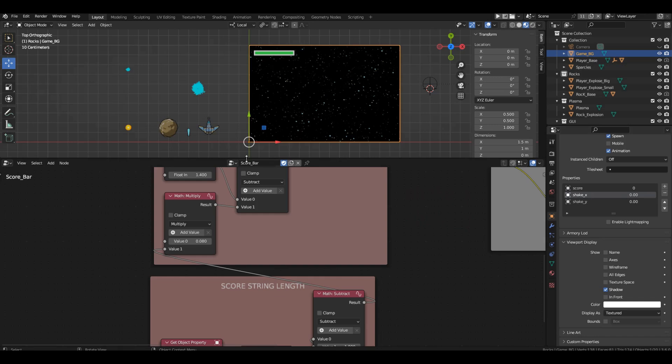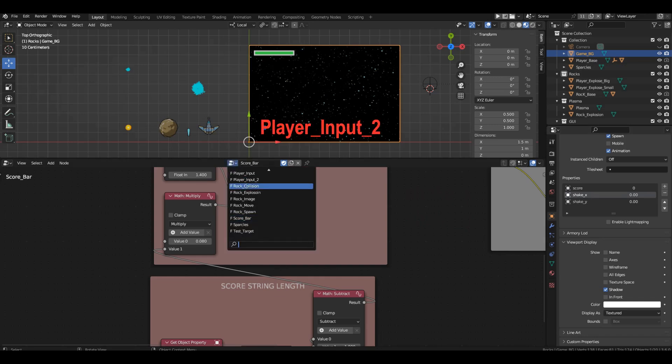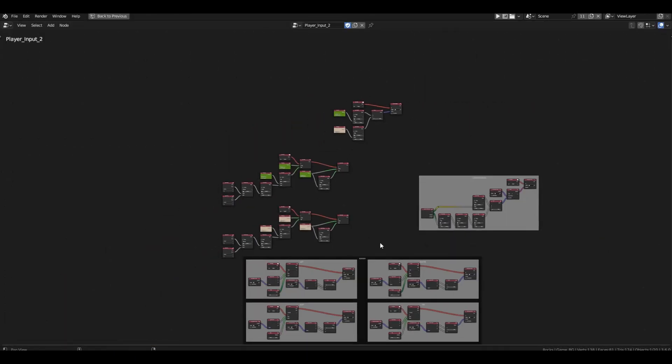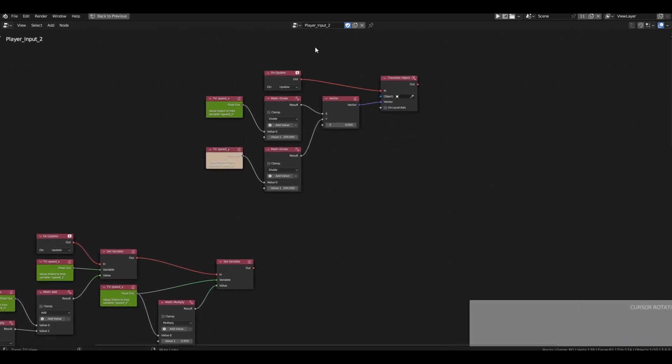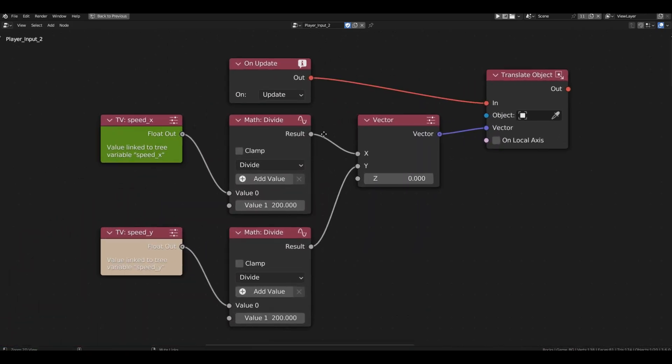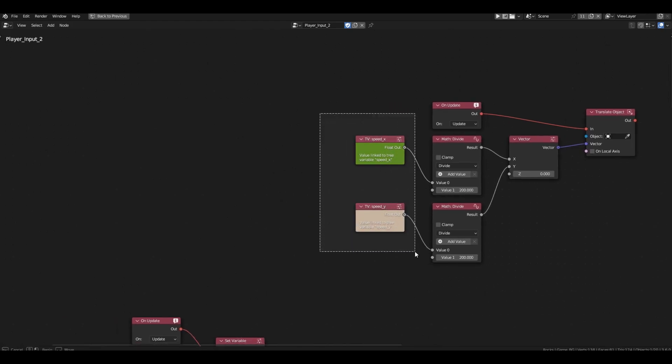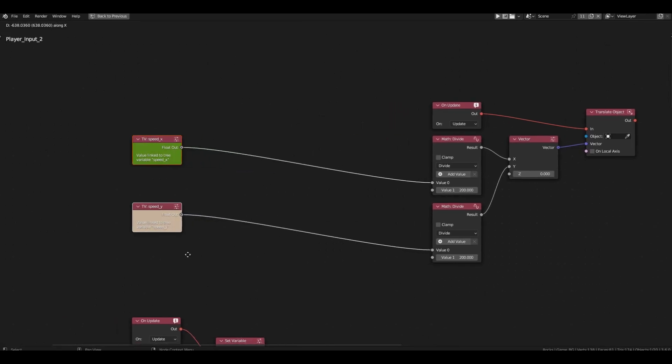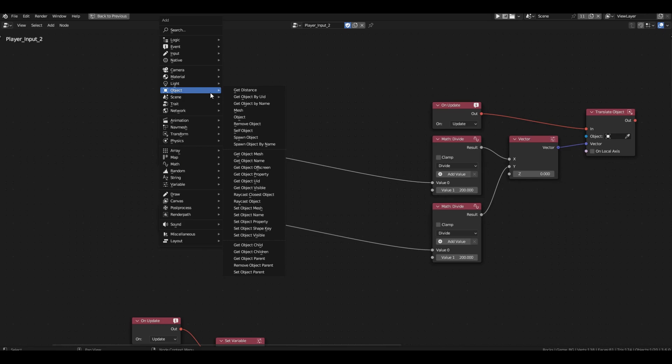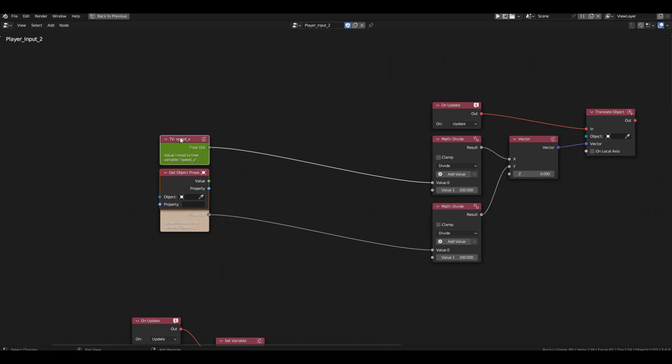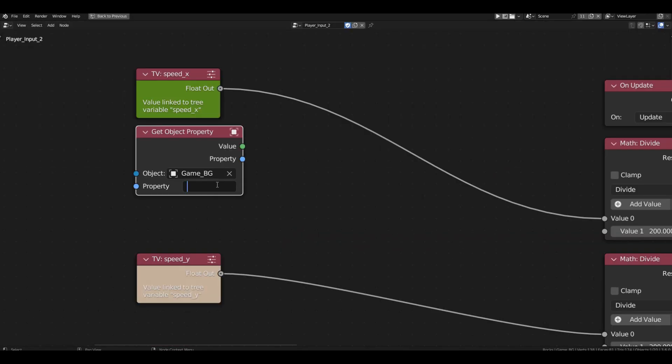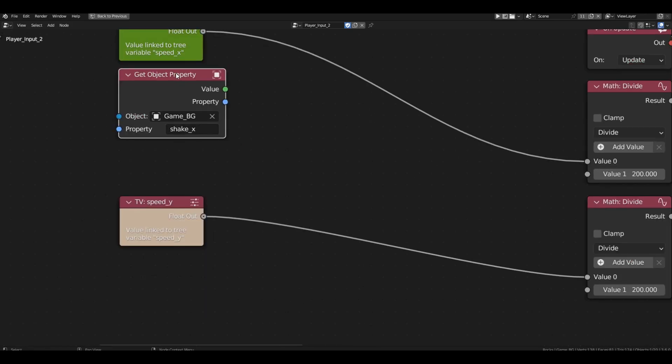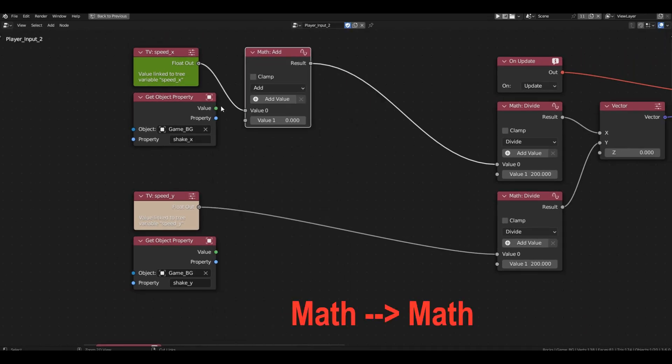Now, let's try shaking the spaceship. Go to the player input to branch. This branch is responsible for moving the spaceship on the screen. This block of code here handles the movement. Currently, we are moving the spaceship by the values of the variables speed x and speed y. We need to add some offset to this movement from the two shake variables. So, we'll need a get object property block. Not just one, but two of them. Set the object to background. Now, the names. We'll add shake x to the x coordinate and shake y to the y coordinate.